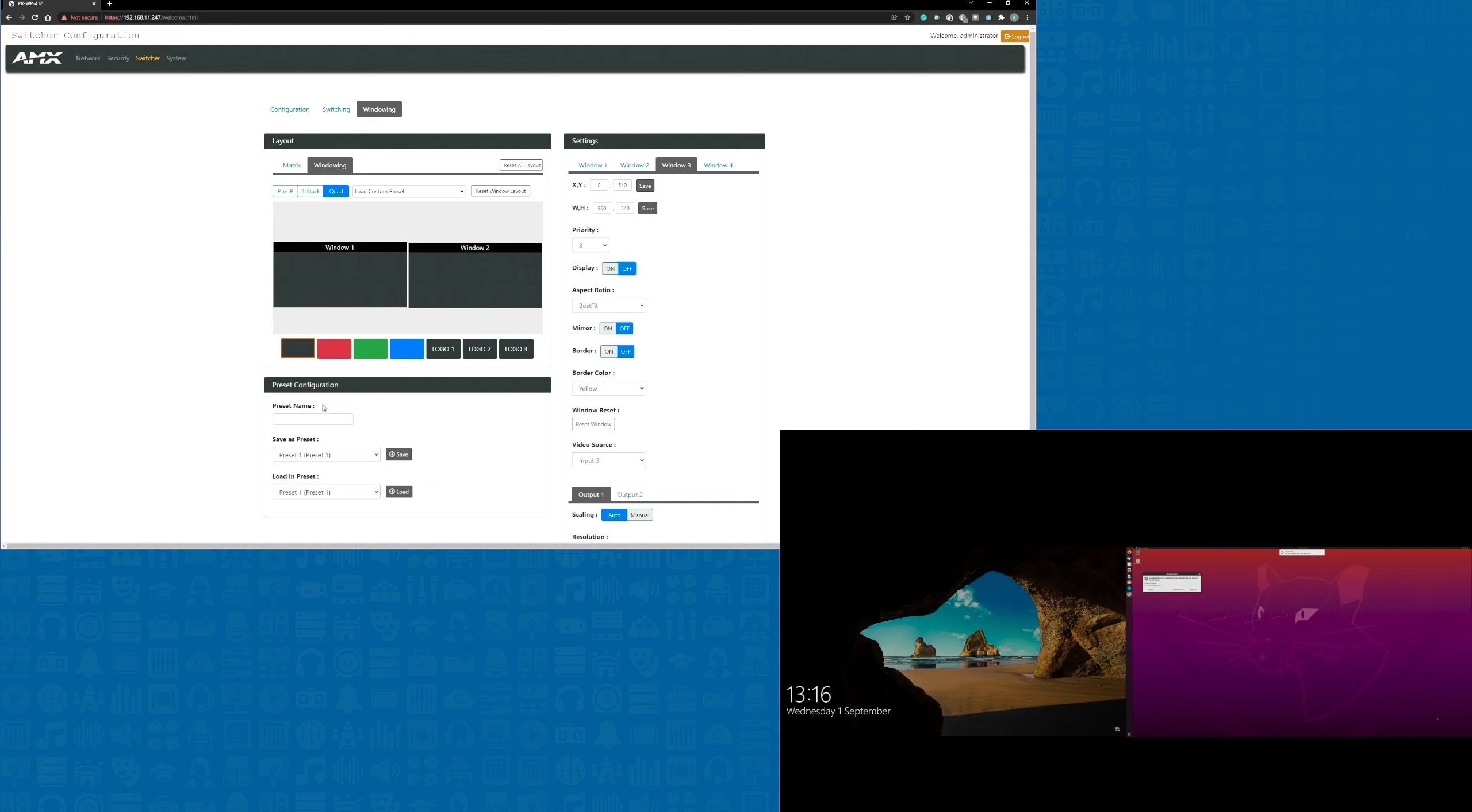I can now name the preset I've created. I'm going to call this one side by side and then save it into an empty slot. In this case it'll be slot one.